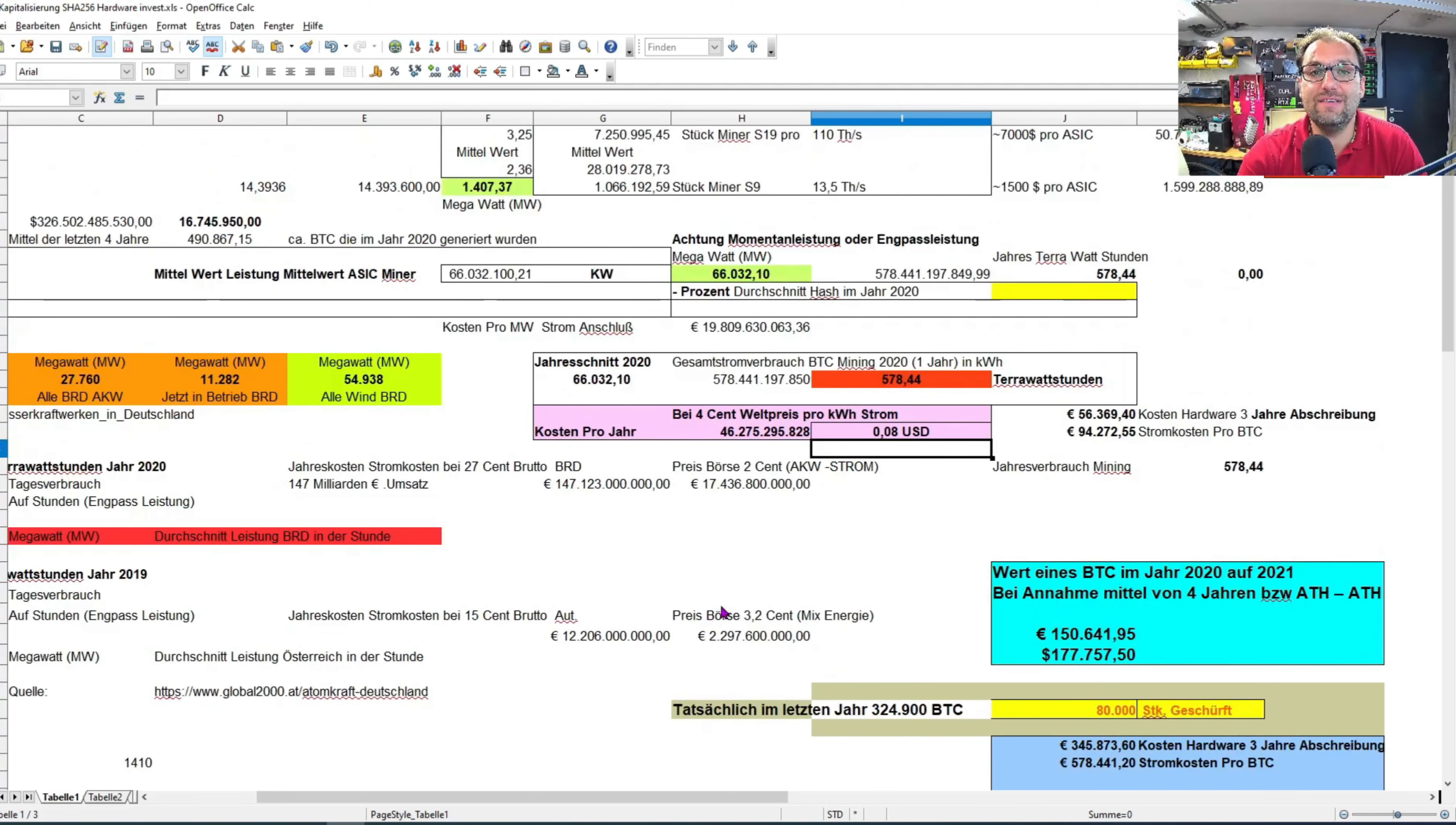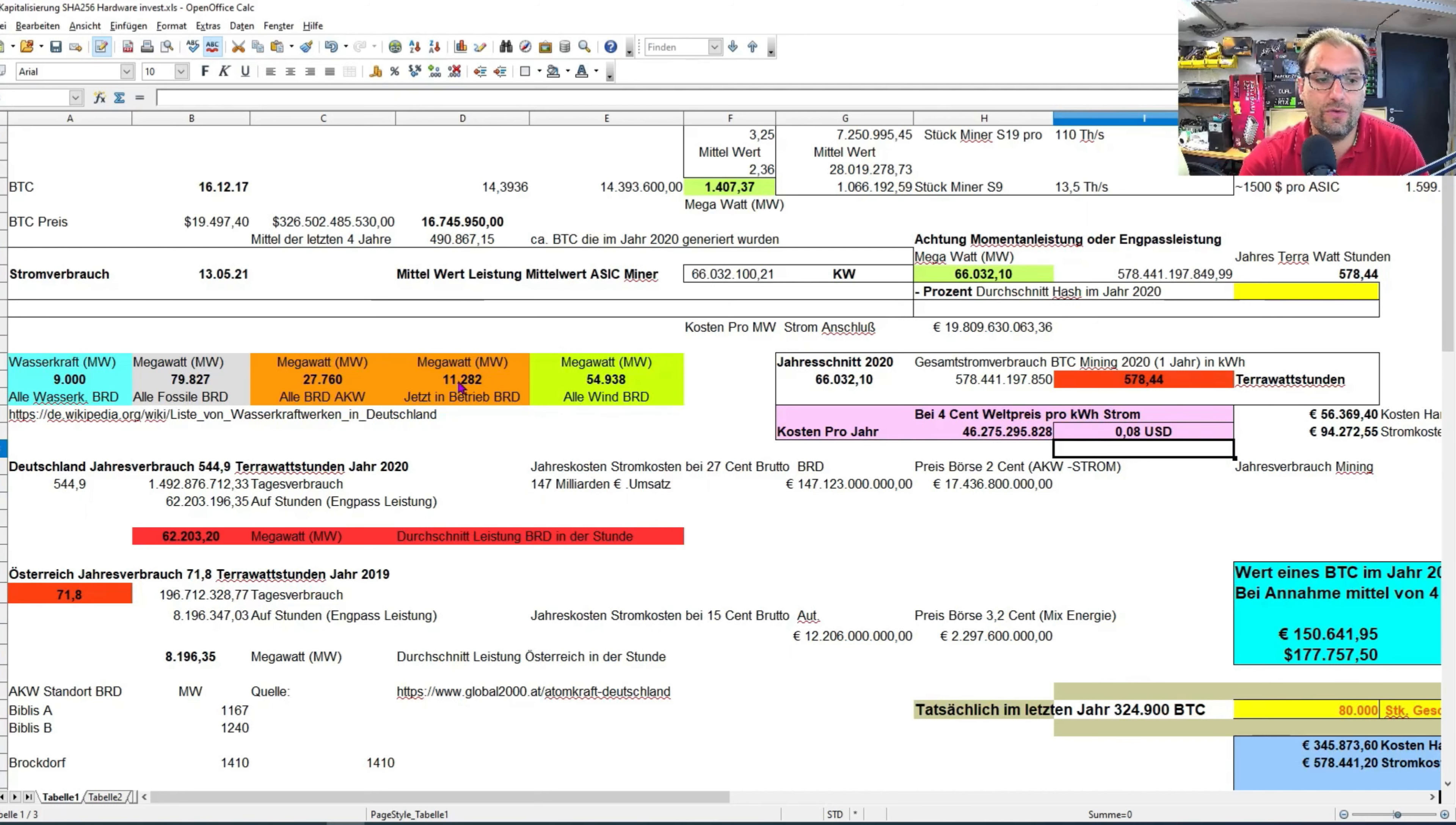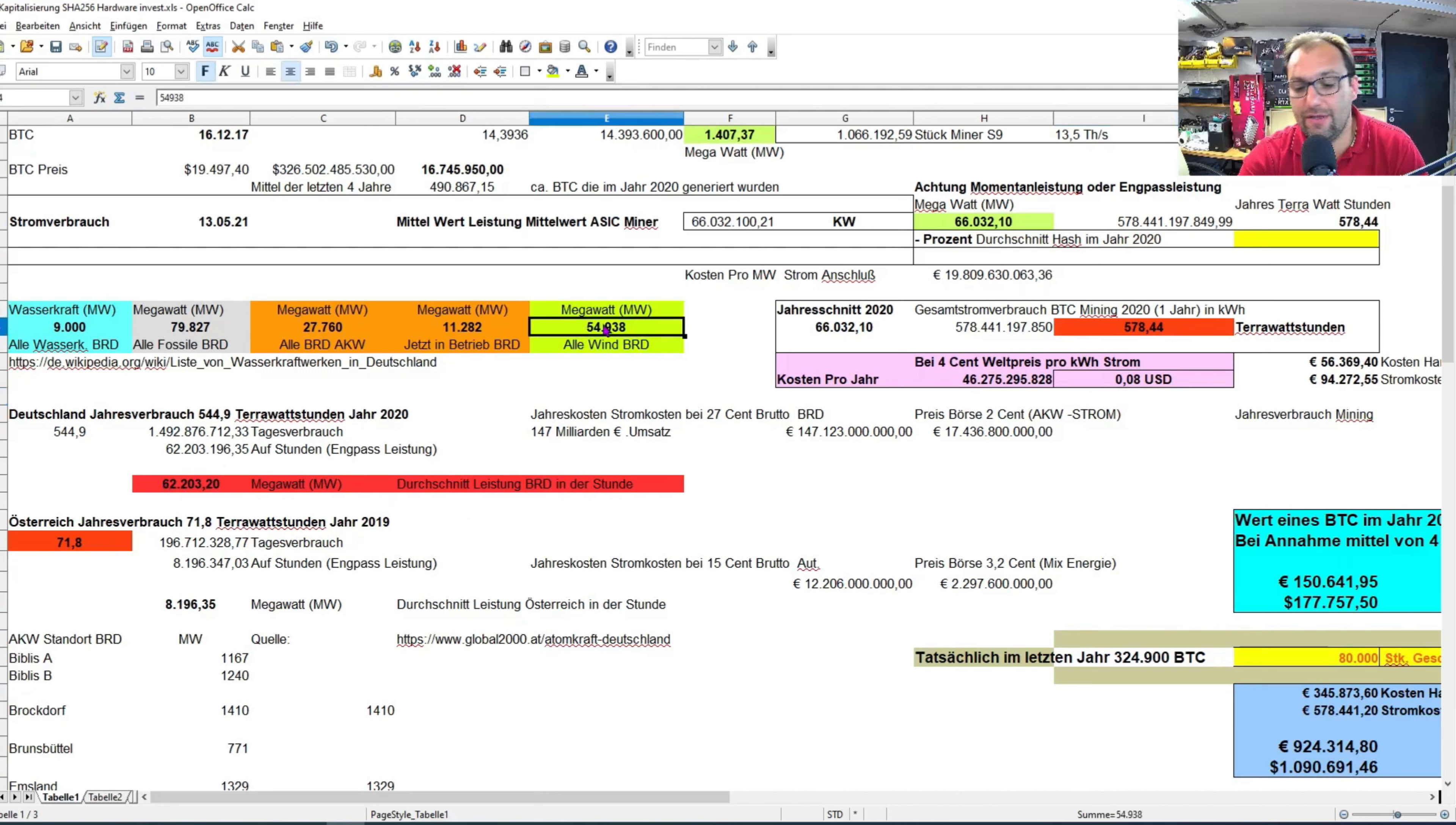Weiters geht es auch bei diesem Video, dass wir uns einmal ein bisschen begonnen haben, für das Thema Blackout vorzubereiten, wie das dann auch ausschaut mit Elektromobilität. Wenn ich hier sage, der durchschnittliche Stromverbrauch in der Stunde sind 62.200 Megawatt, was ihr draußen in der Bundesrepublik Deutschland braucht. Ihr seht, die momentan betriebenen AKWs liefern nur 11.200. Selbst wenn ihr alle AKWs befeuert, ihr habt da ein Problem.